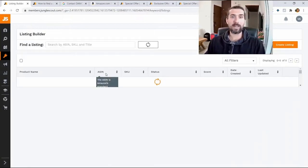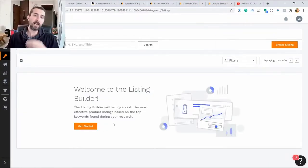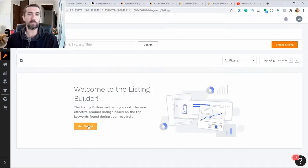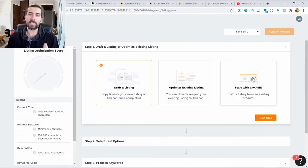Going into the listing builder. This is the listing construction. What is a listing builder? Here we can build a listing. How does it work? Click on get started.